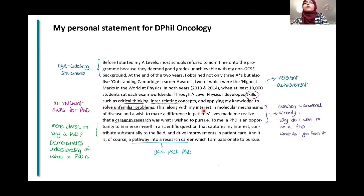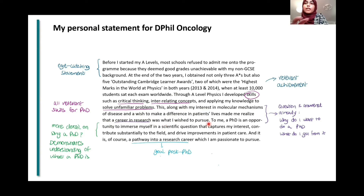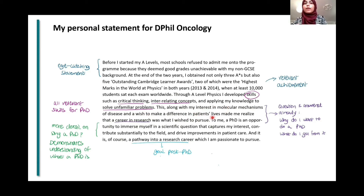Then: 'This, along with my interest in molecular mechanisms of disease and a wish to make a difference in patients' lives, made me realize that a career in research was what I wished to pursue.' So already in the first paragraph, I've answered why I want to do a PhD — it's because I have this interest in molecular mechanisms, and I want to have an impact on patients' lives, and a career in research is my way of doing that.